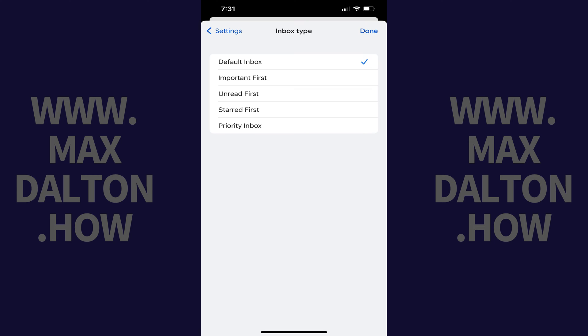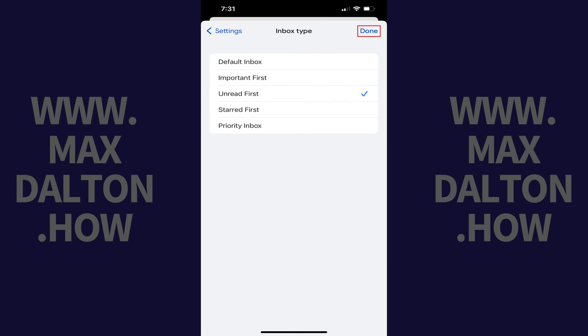Step 5. Tap to place a check mark next to Unread First, and then tap Done.